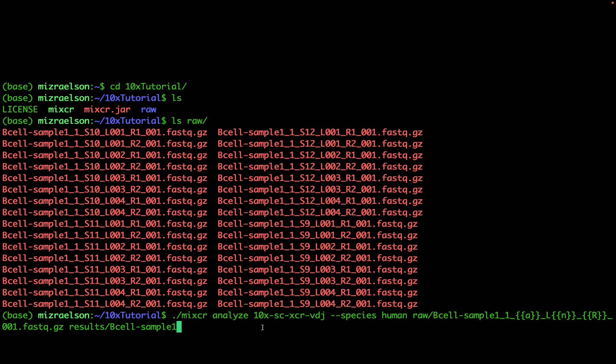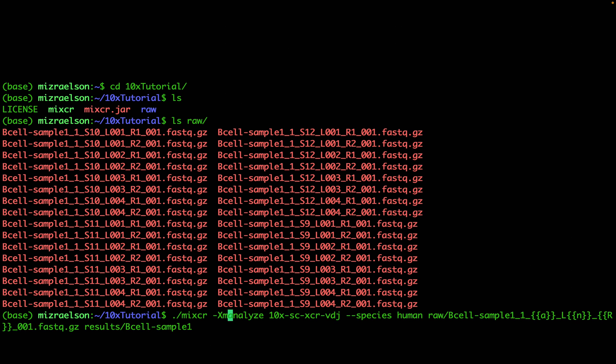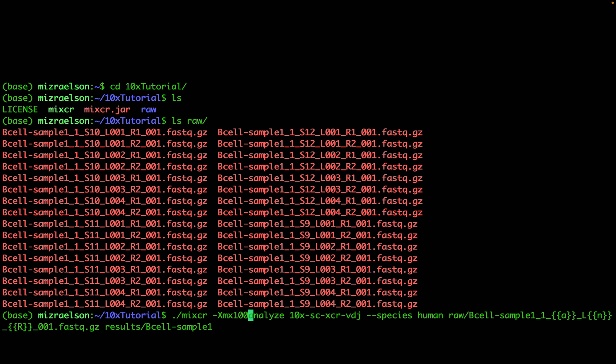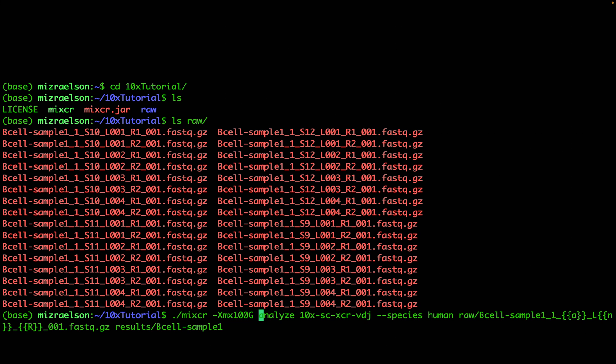Now before we run the command, I'm going to add one more parameter which is not required, but to speed up the analysis I'm going to provide some extra memory to MiXCR. I'm going to do that with the parameter -Xmx, and I'm going to provide 100 gigabytes of memory. Again, this is a non-required parameter and the command will work without it, but this way it will work faster.